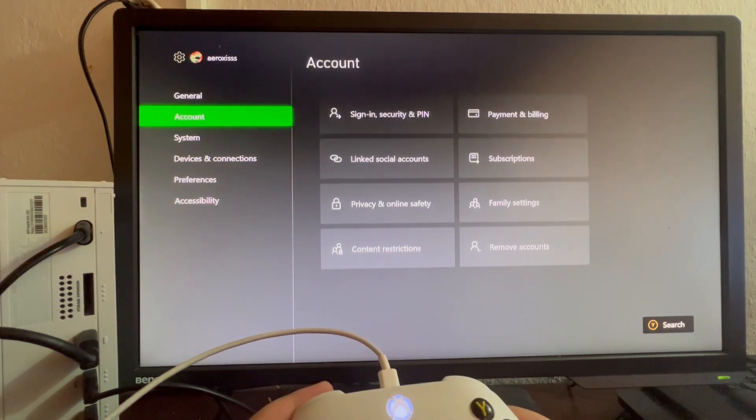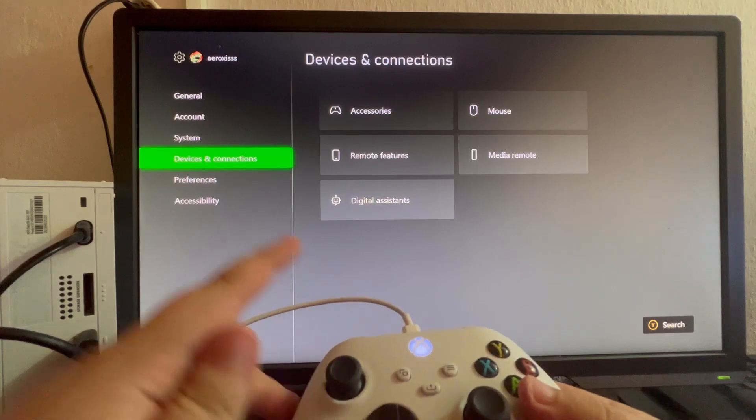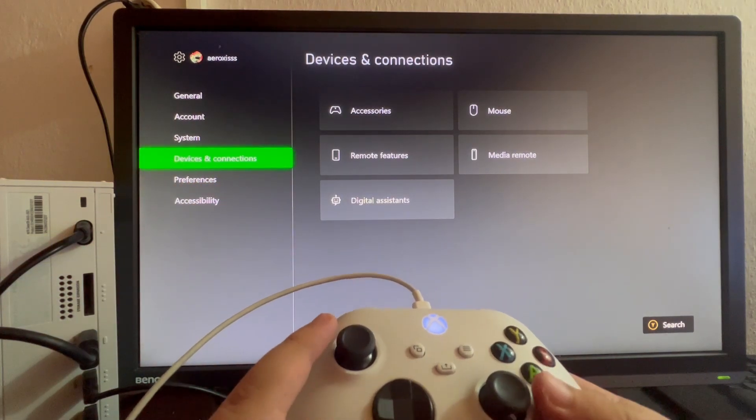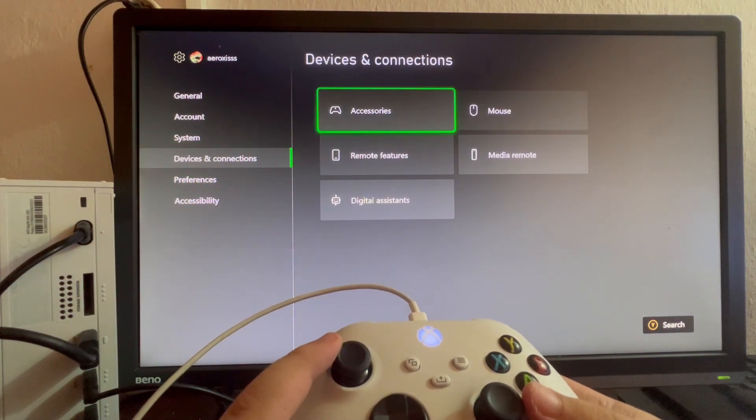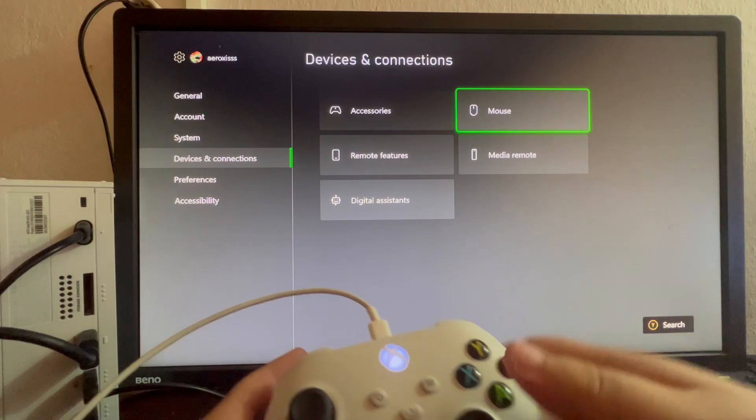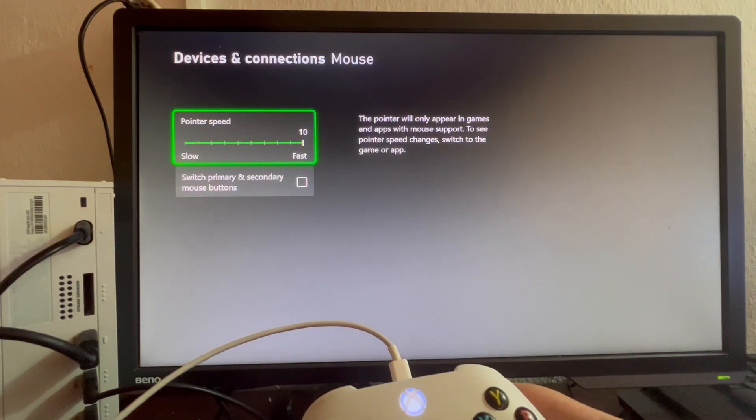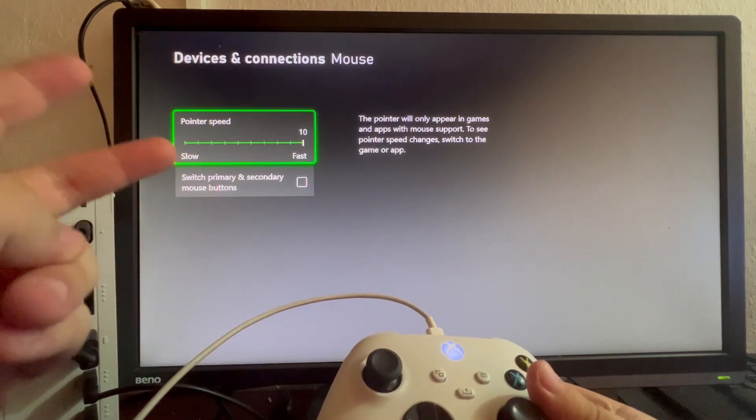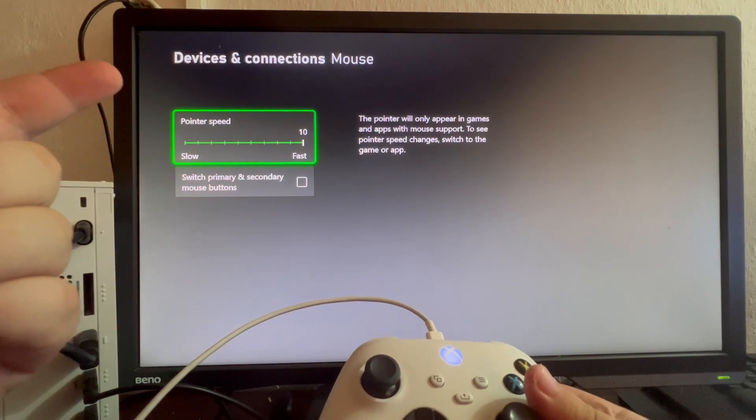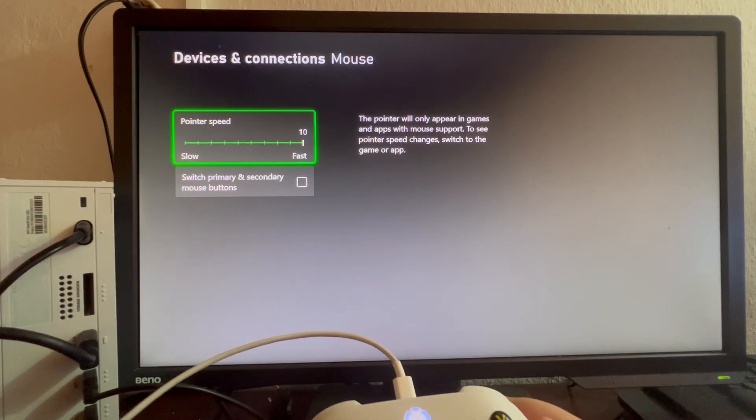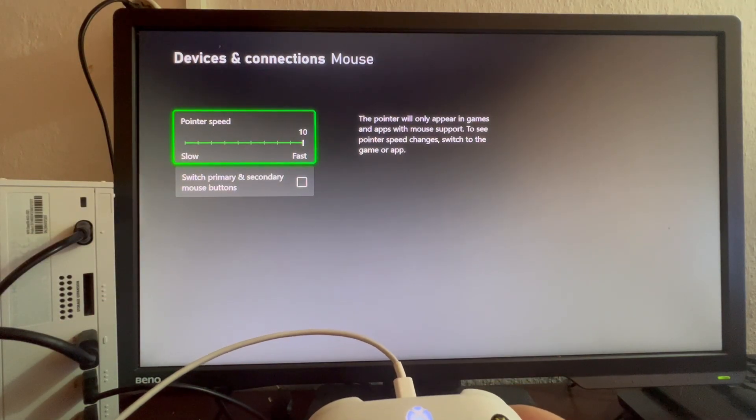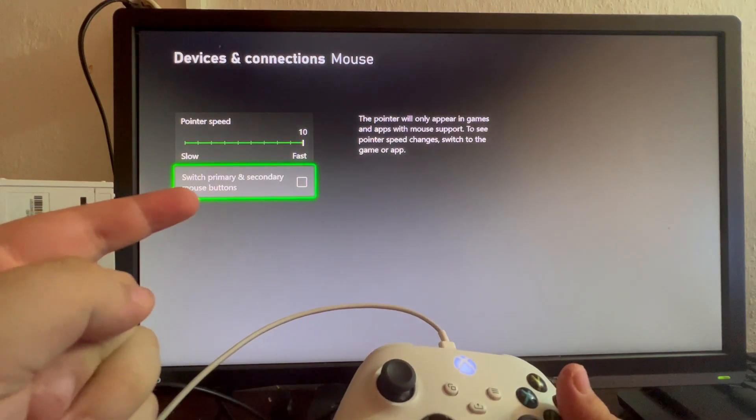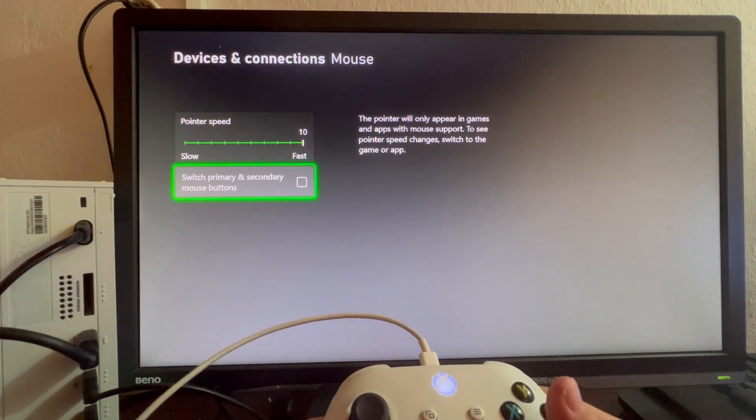Then scroll down until you get into Devices and Connections, then scroll to the right and select the mouse option. When we open this up, we can find the two options that can be edited. The pointer speed—for example, I like it really fast, so I'll leave it at 10.